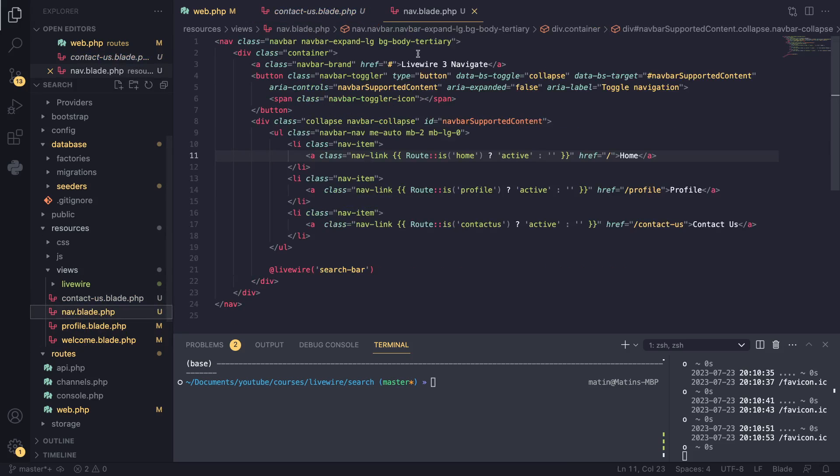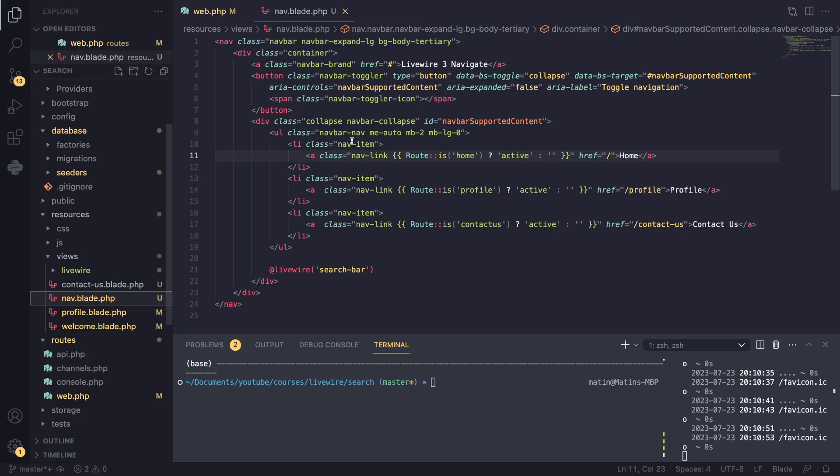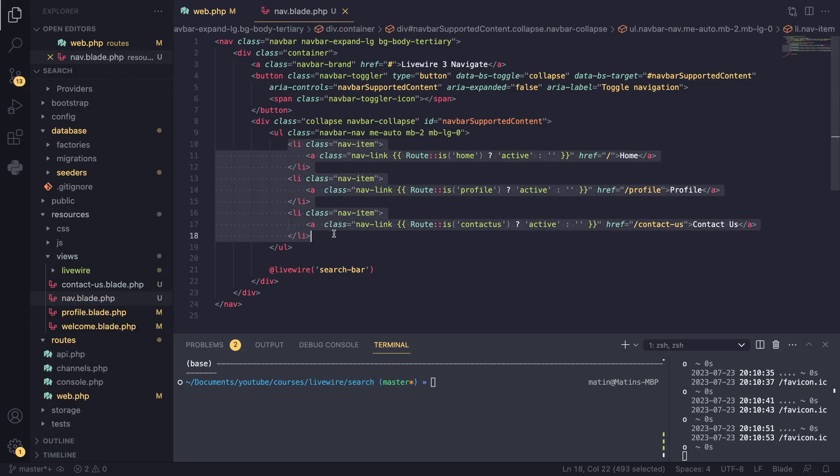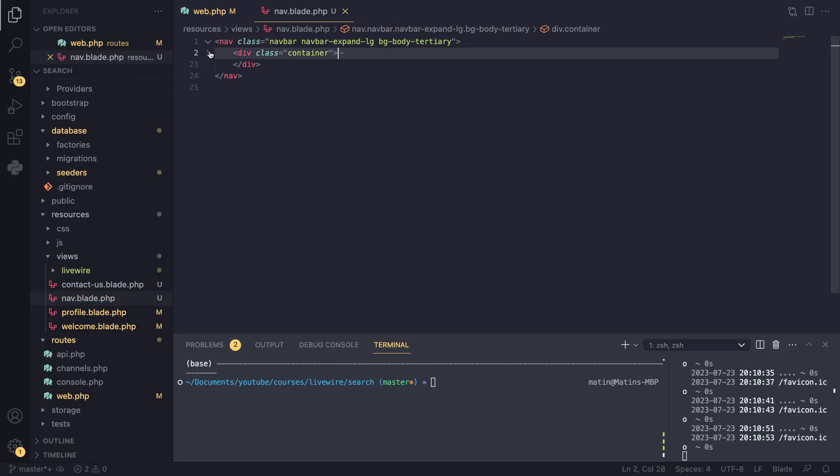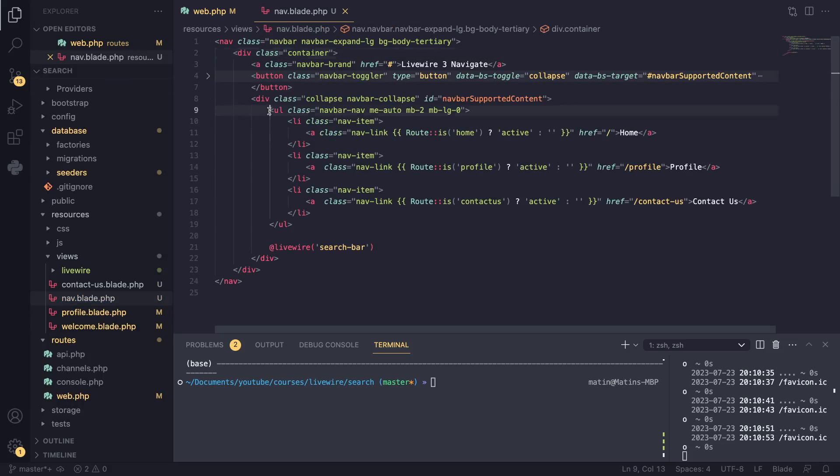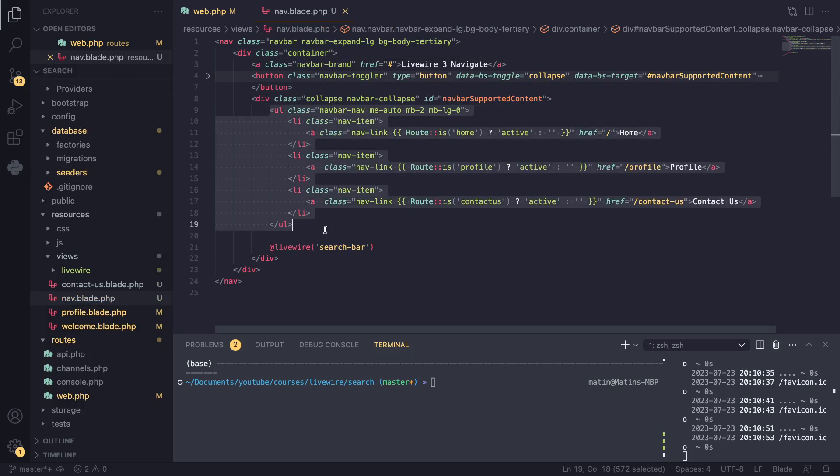So I'll open up our navigation and this navigation file, we have basically three links. You can ignore all the other stuff that we have. So we have three links.